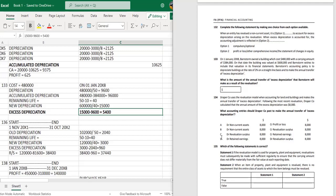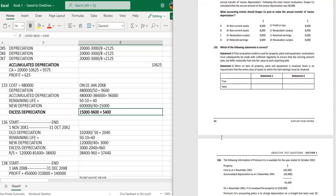Question 135: If the revaluation model is used for PPE, revaluations must subsequently be made with sufficient regularity to ensure the carrying amount does not differ materially from the fair value at each reporting date — that is true. However, when an item of PPE is revalued, there is a requirement that the entire class of assets to which the item belongs must also be revalued — it must be done for the whole class.